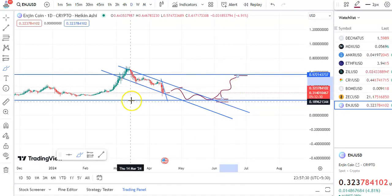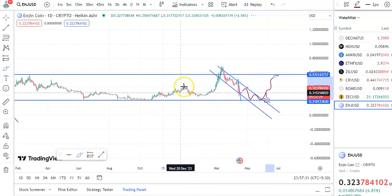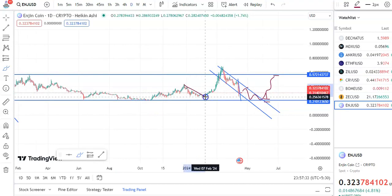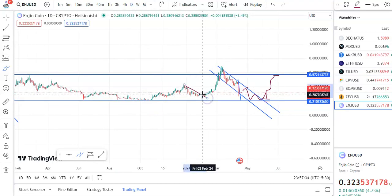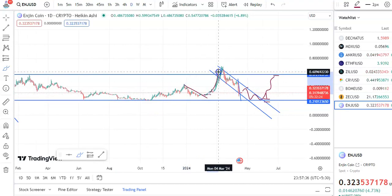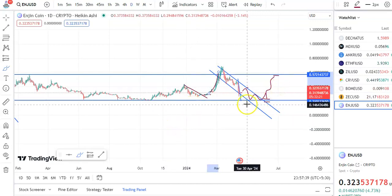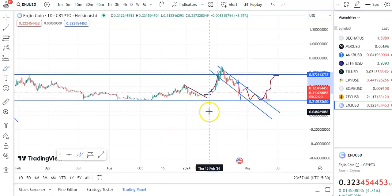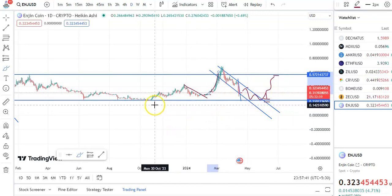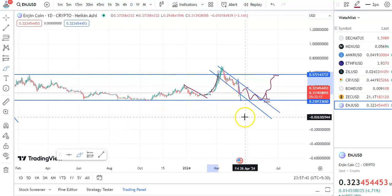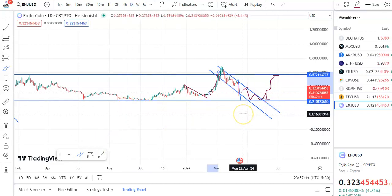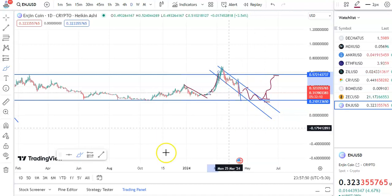Previously also you can see after this fall the breakout happened — if you entered there you could have made a good profit in this trade. The only thing is that if you draw the trend lines perfectly it will be easy for your entry and exit the trade. That's all for now, I hope you like this video — please like, share, and subscribe to my channel, thank you for watching.